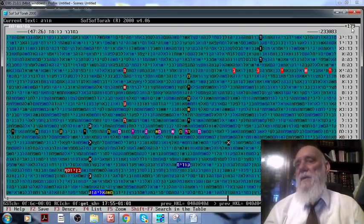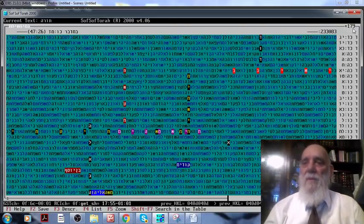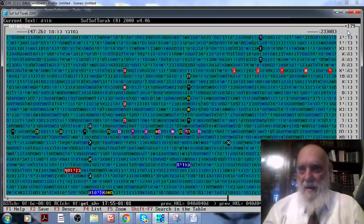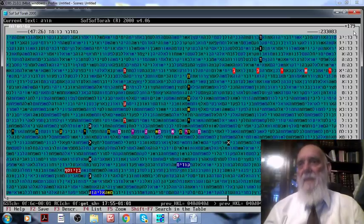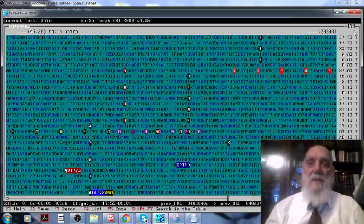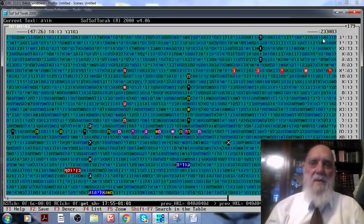Therefore 179 times 2 is 358, which is the numerical value of Messiah. Amazing.